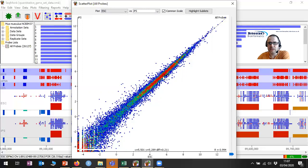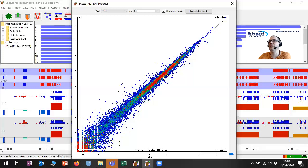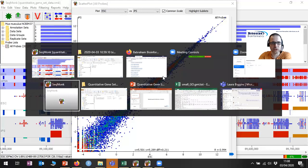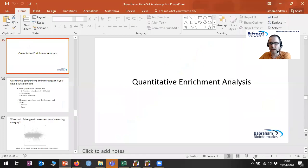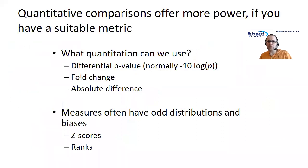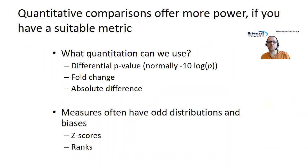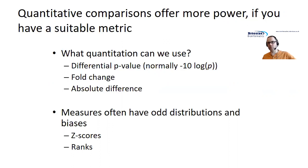Just to go through some basics: the statistics we're going to use depend on the type of change we think we're going to find. There are two basic problems to address. One is what the actual quantitative value we're going to use will be, and the second is what kind of statistical test to use to find a difference. We could have run a traditional differential expression analysis, but without filtering for things that exceed certain p-value limits — just give me the p-value for everything and use that to quantitatively rank the genes.